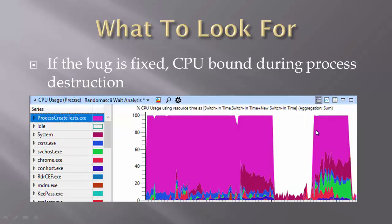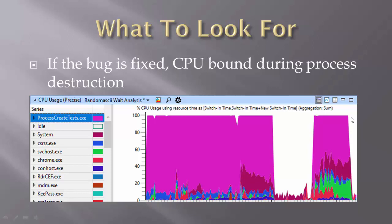This is what it looks like for the process destruction when the bug does not exist. And this is from Windows 7, so long before this bug was introduced.